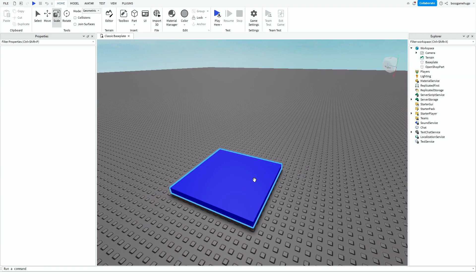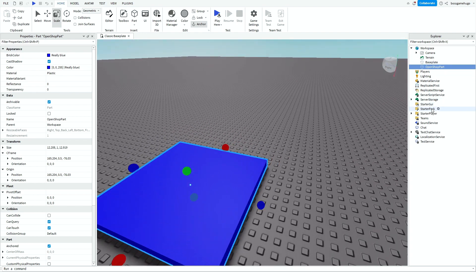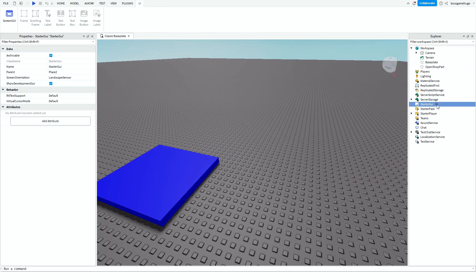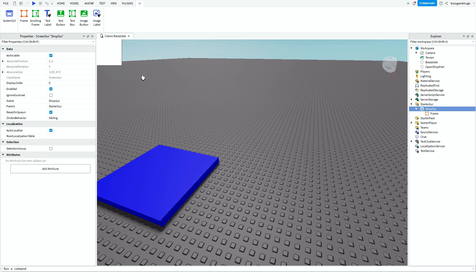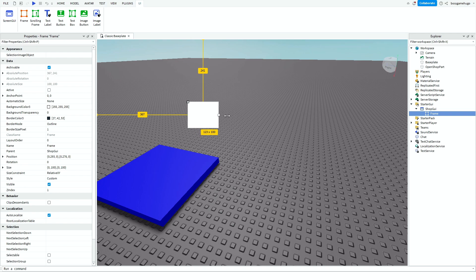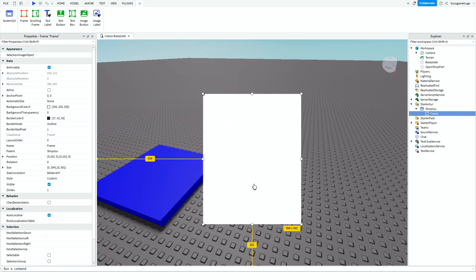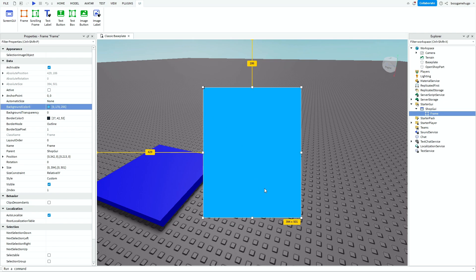And then you want to go into StarterGUI, add in a ScreenGUI. And then you can name this ShopGUI. And then you add a frame into it. And now this is the shop, you can customize it however you want to. But I'm just going to make it real quick, make it blue.